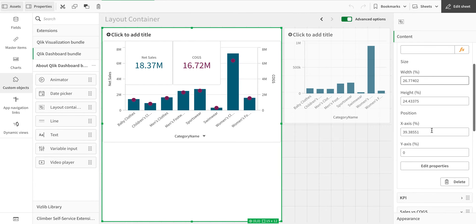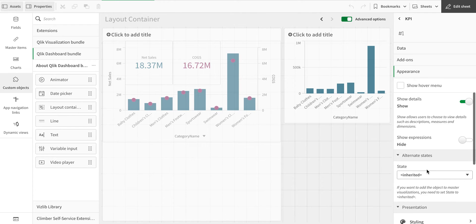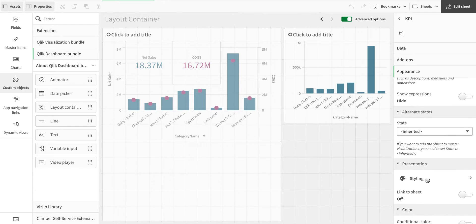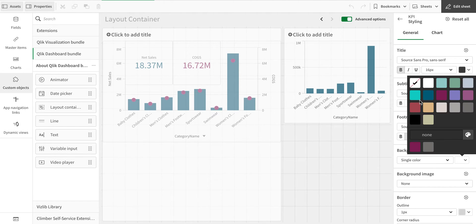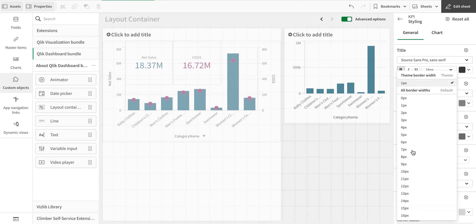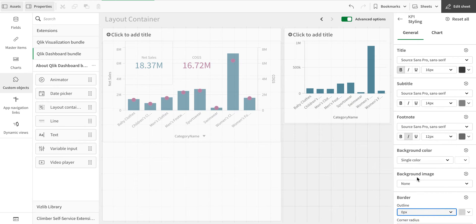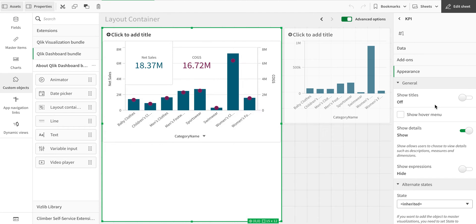In the styling options for the KPI object, I'm going to set a single color with no background color at all. As soon as I do that, you can see the objects in the background become visible. I'll also set the border line width to zero so it no longer appears as a separate bordered object.